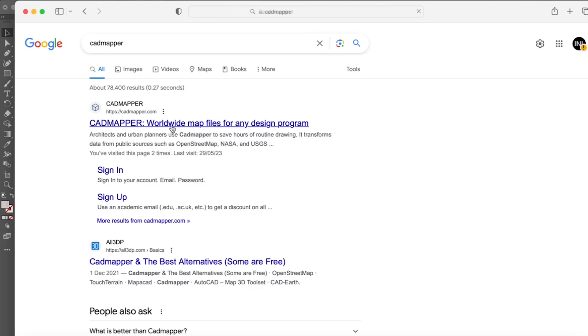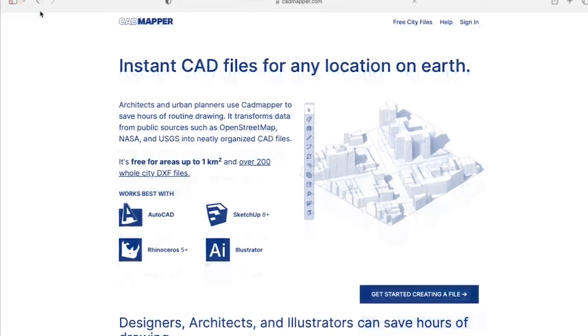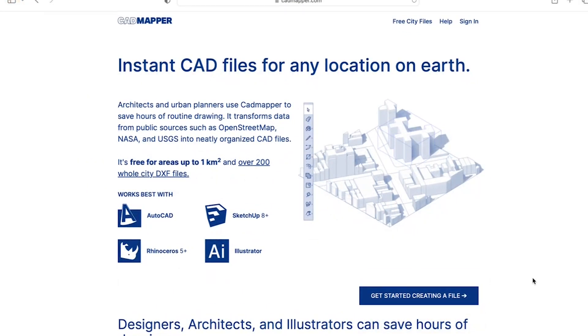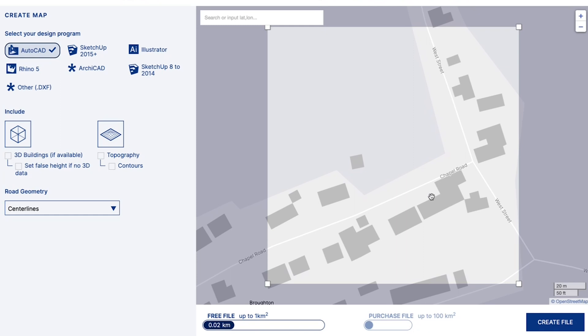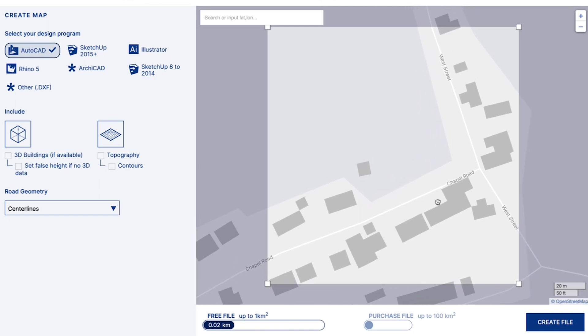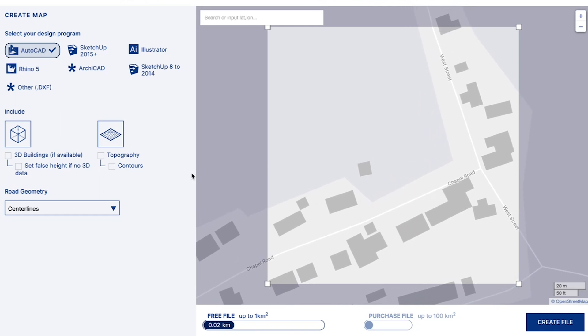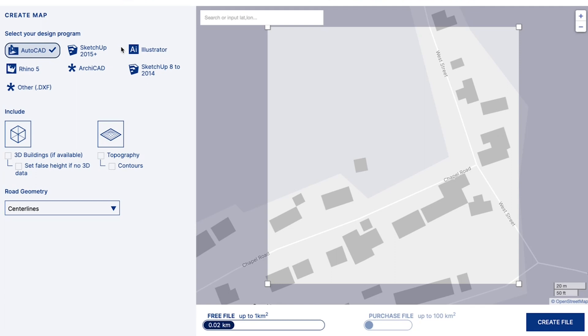I like to use CAD Mapper for downloading DWGs of my sites. The best thing about CAD Mapper is that it's free to download a file up to one kilometer squared. So here you just select your site area, select AutoCAD or a relevant software for you and create the file here.